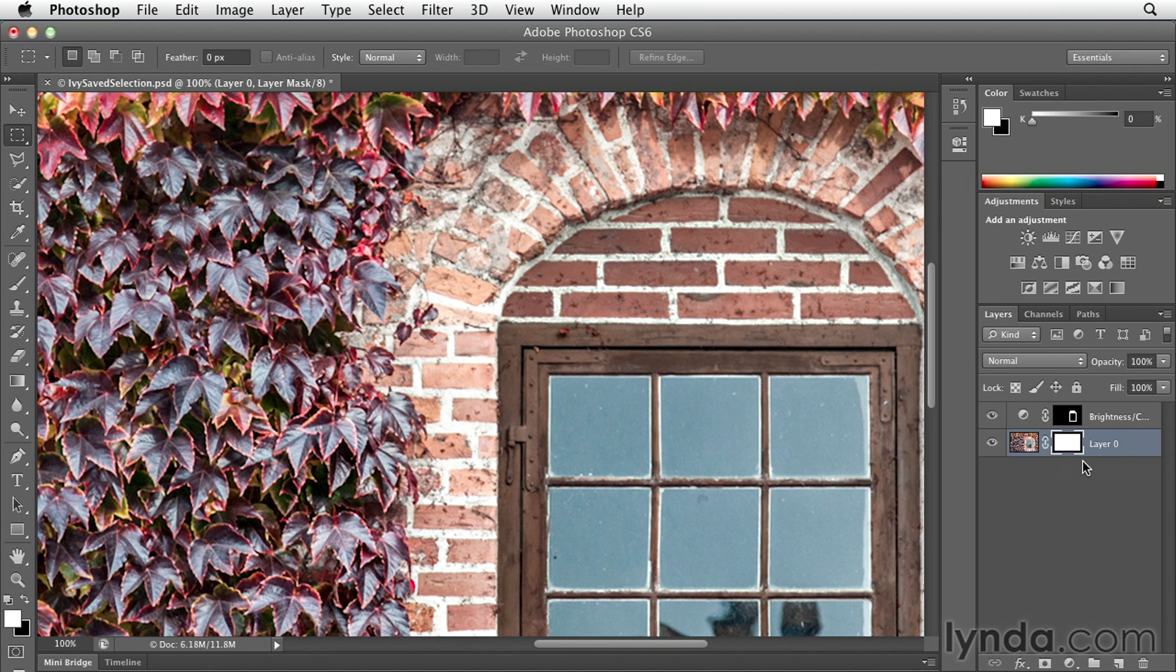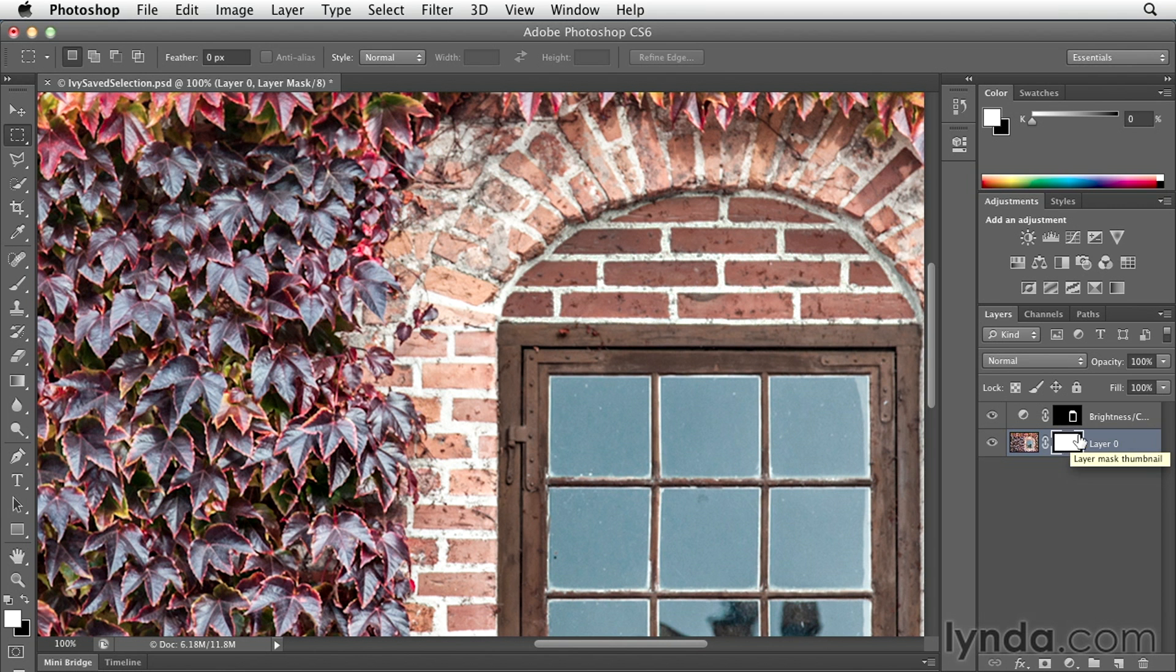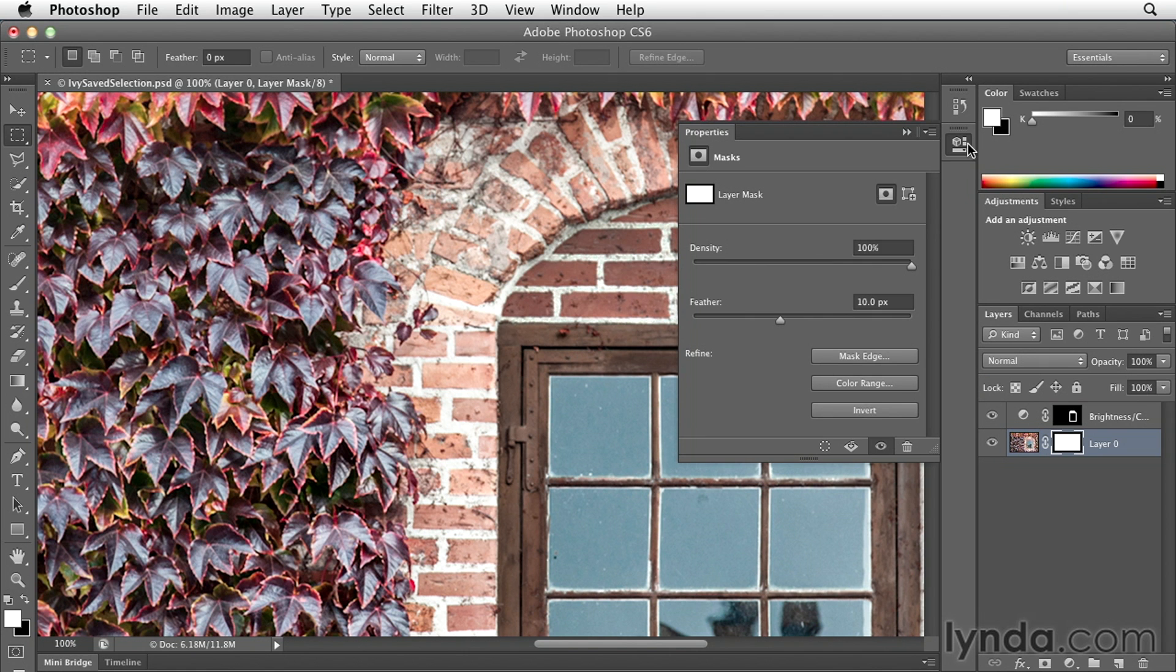It doesn't matter if you put a layer mask on type or on a shape layer on a photograph. White will always show the contents on the layer and black will always hide the contents of the layer. And then in order to change the edges of any of your masks, all you need to do is target the mask in the layers panel and use the properties panel to add your non-destructive feather.